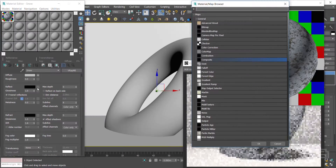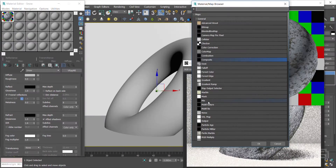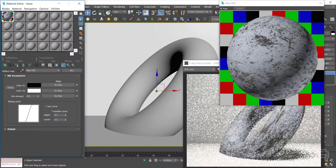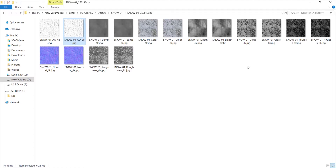As I have two maps for the reflection, I open a Mix Map and assign both the high and mid-reflection maps, and use a color map to specify the mix amounts.